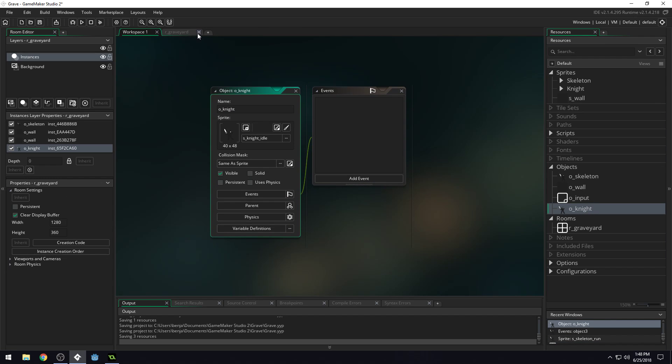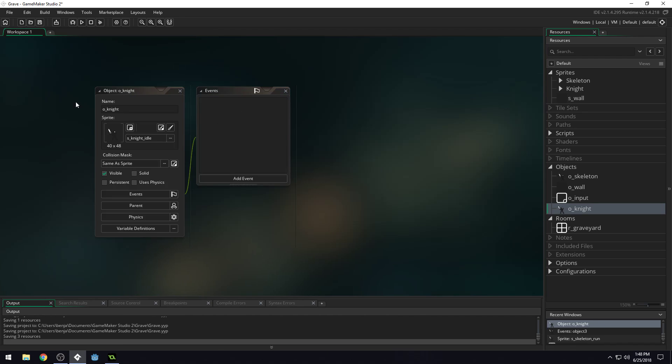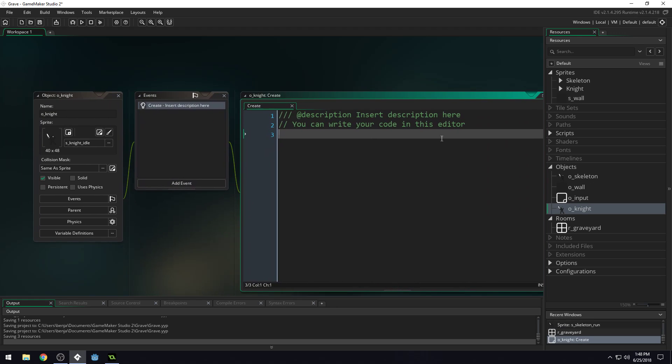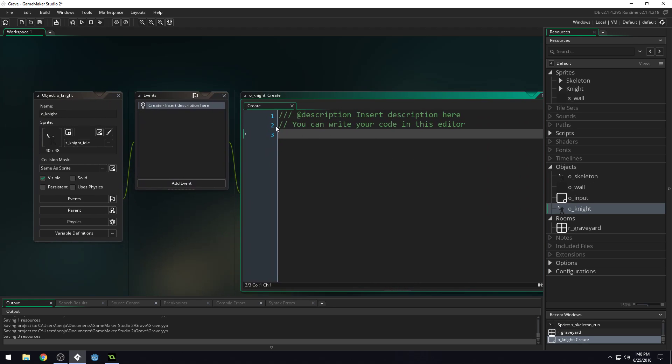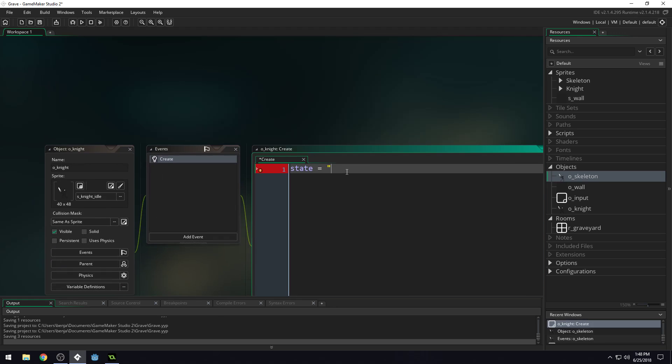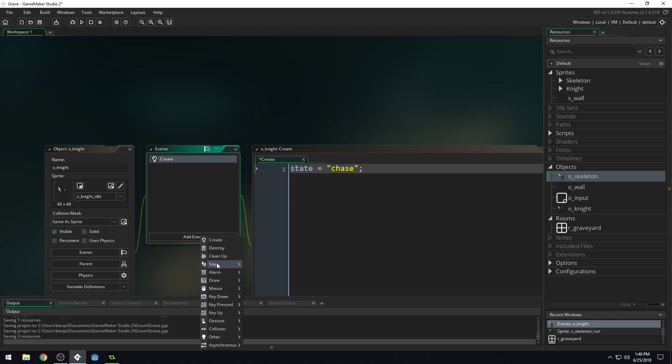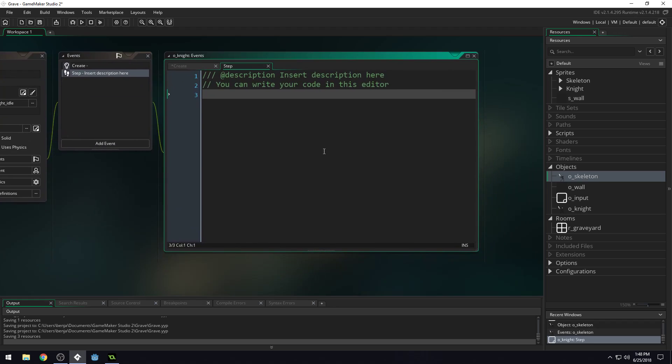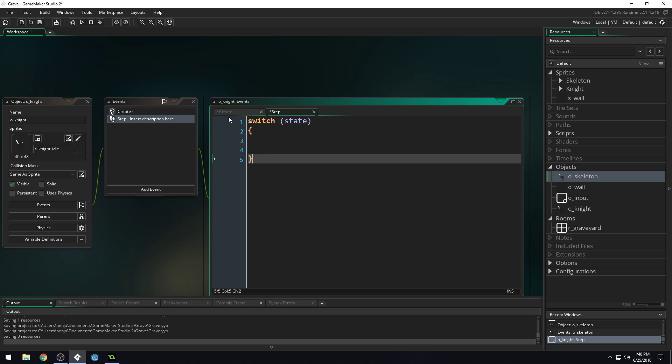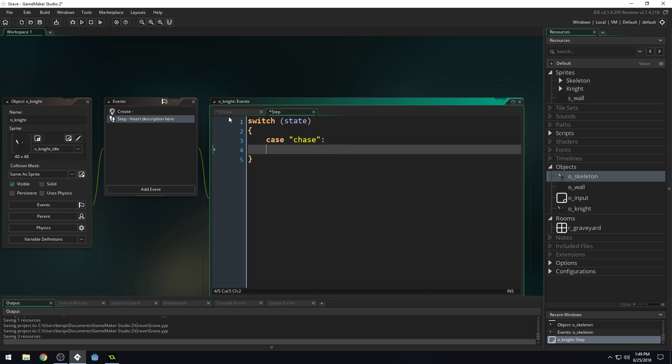Now we can get rid of the room and come into our knight object. Now our knight is going to have some states just like our skeleton did. So we're going to create a variable in here called state. Set this one equal to chase. Did we capitalize this state on skeleton? No, we didn't. Okay. Just want to keep this the same to make it easier to remember. So we'll set our state equal to chase. We'll add a step event. We'll set up our switch statement. Switch state. And we'll set up our case. Case chase. Break.